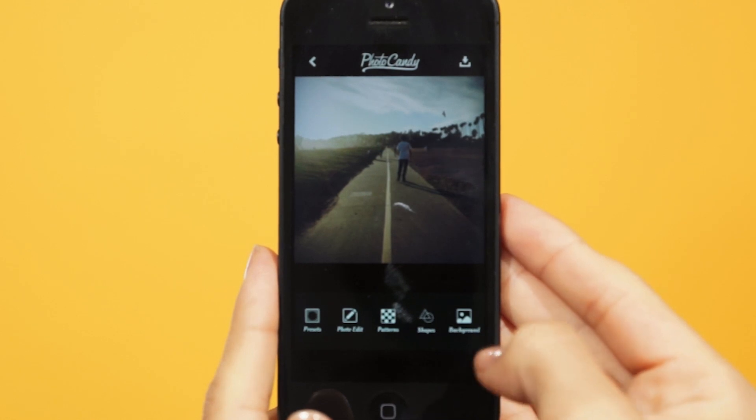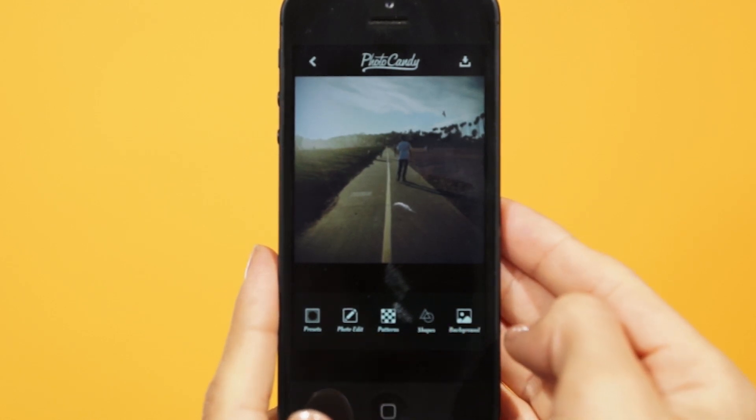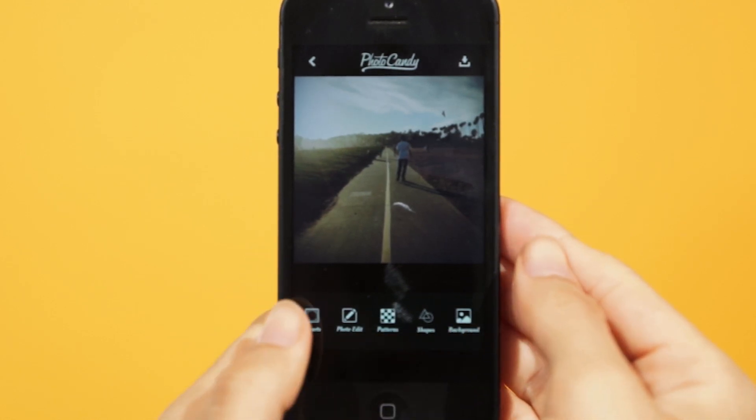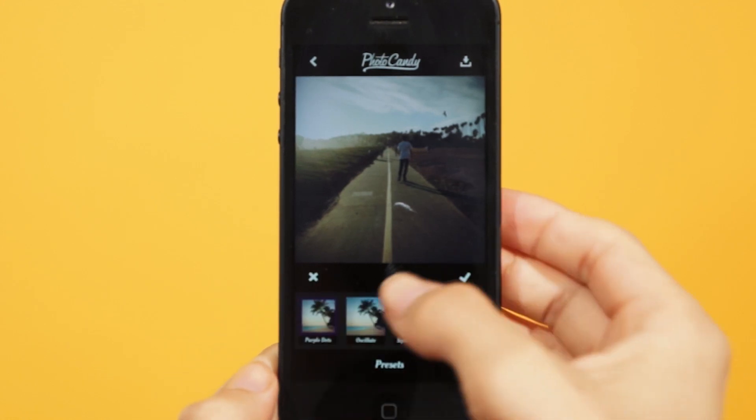Once on the main screen, you'll see the five icons on the bottom. For presets, just select the bottom left icon.